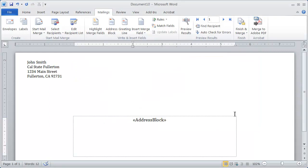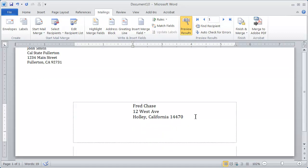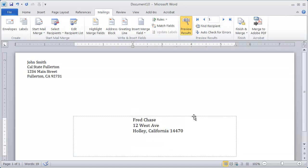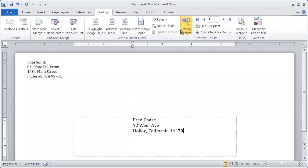So now we're ready to preview and see the way these envelopes are going to look. So I'm going to click on preview results there. And you'll see I've got a sample envelope. And again, with the preview, it's just going to show you one envelope. If this looks the way you want it,